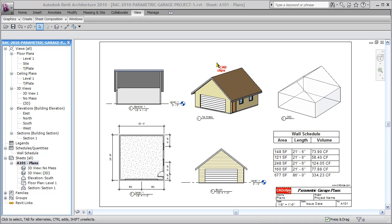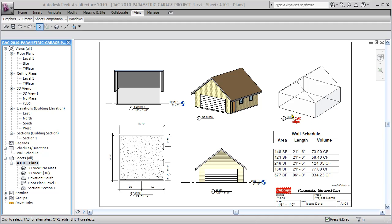section, 3D view, all being driven from our loadable massing objects. So I have a loadable conceptual mass here that has some parameters for height, width, depth, and roof slope. And what I'm going to do is change those parameters